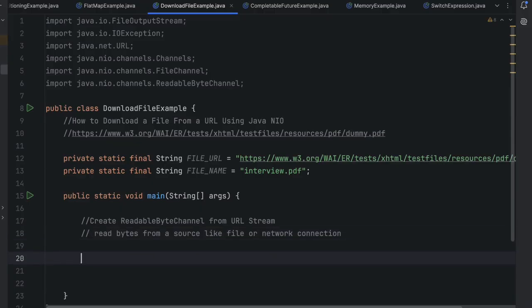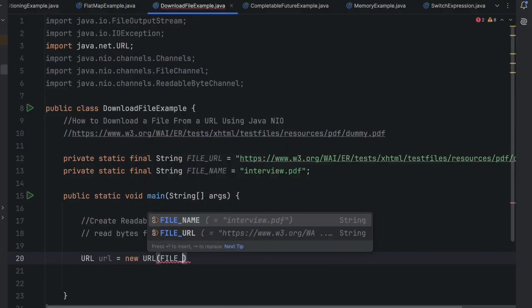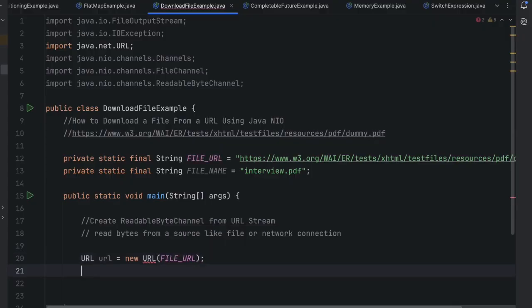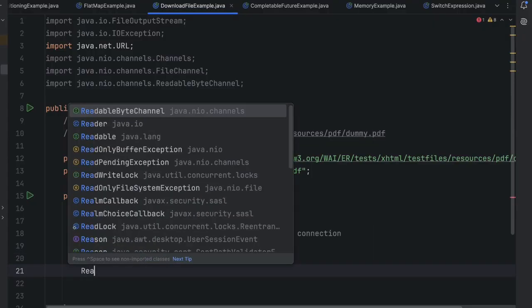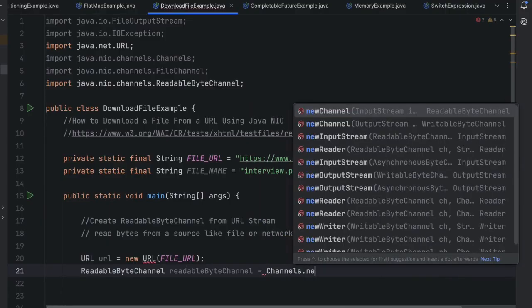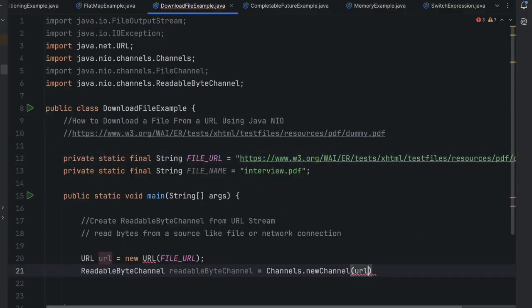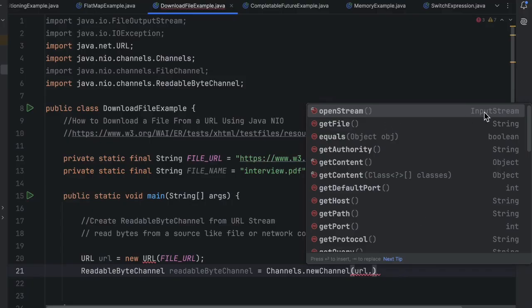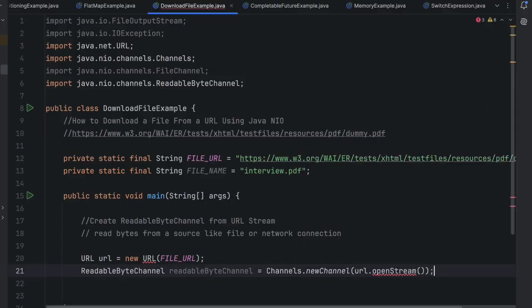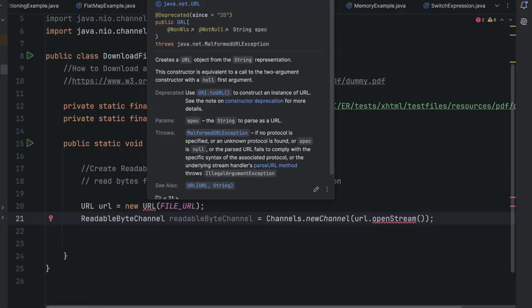So I will say URL url = new URL(FILE_URL). Then I will create a ReadableByteChannel — which is part of java.nio.channels — and assign it using Channels.newChannel(url.openStream()). The openStream() method returns an InputStream, and wrapping it with Channels.newChannel gives us our ReadableByteChannel.